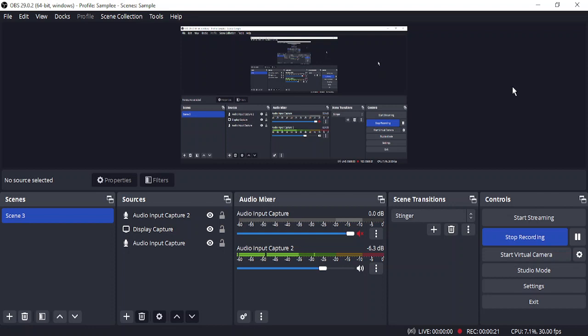In case you want to select that resolution, the steps you need to follow are: you need to go to File and click on Settings.